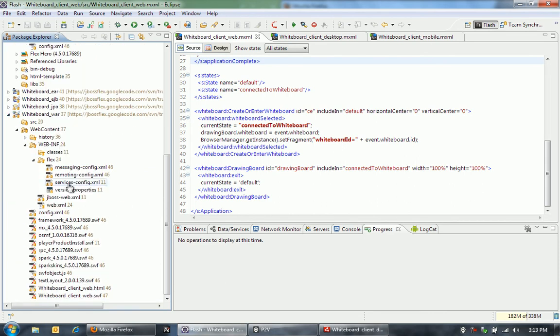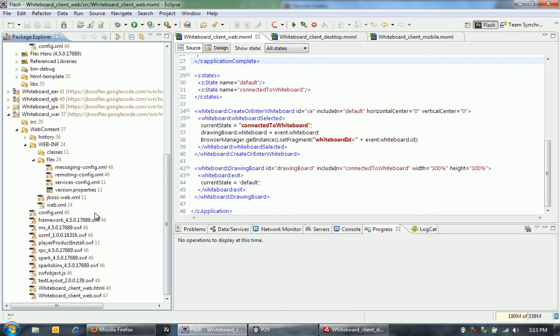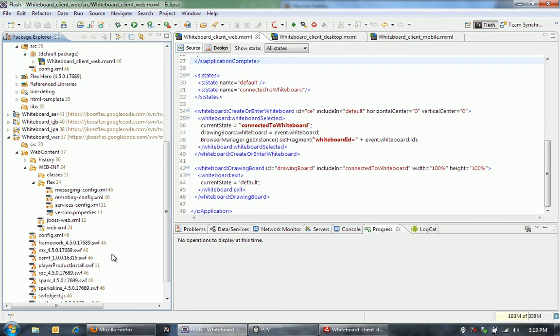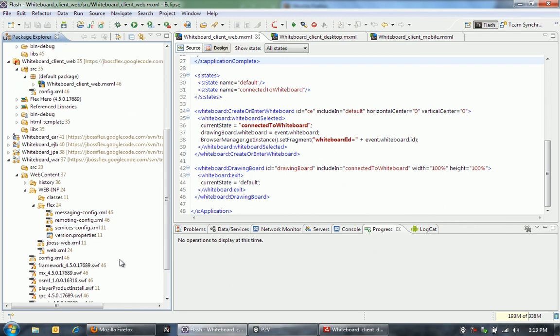And then finally, I've got the actual WAR project here. The WAR project really just has the actual compiled Flex application and its dependencies, and then a config file to tell the application where to communicate with, and then some other configuration for BlazeDS. That's really all the setup here.